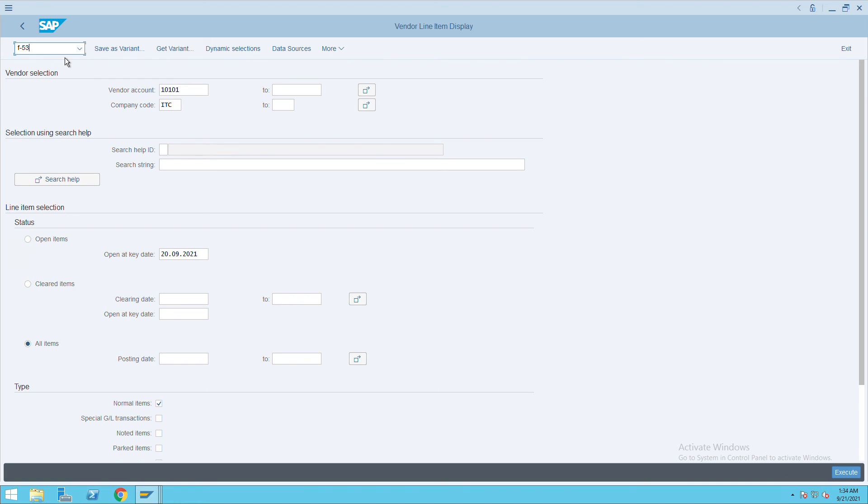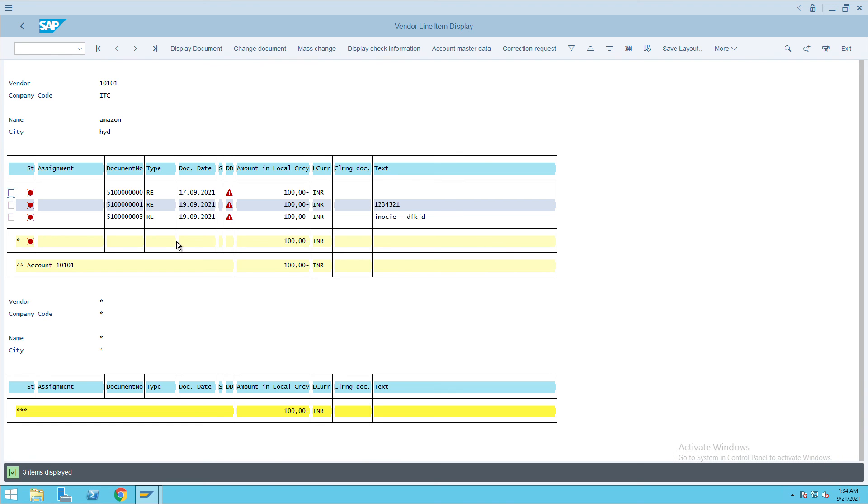And for checking the vendor balances, FBL1N. So this is the vendor balances you can check here, vendor related information along with the payment related information. Thank you.